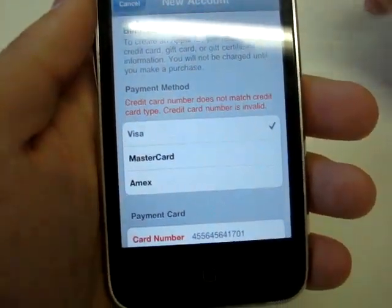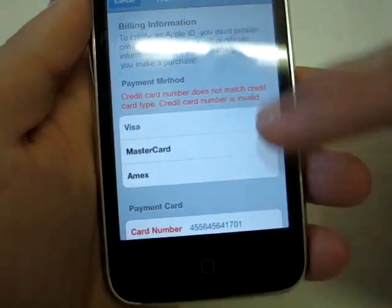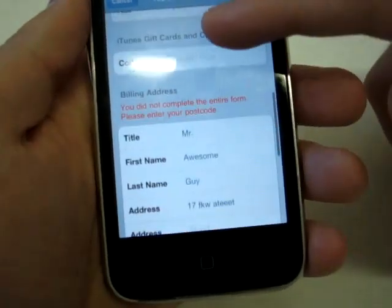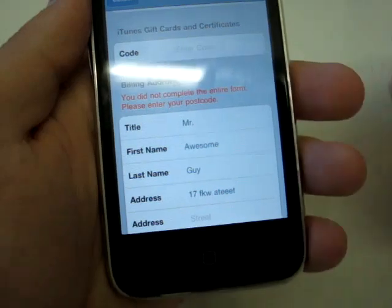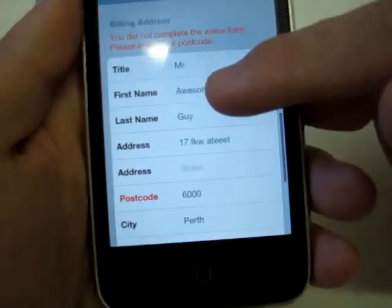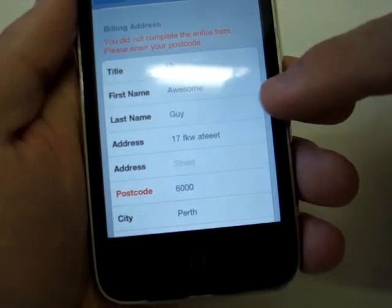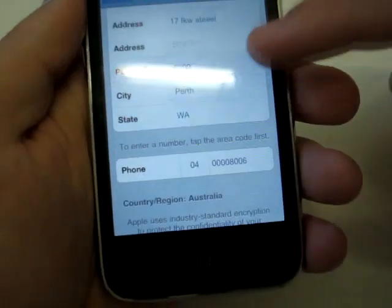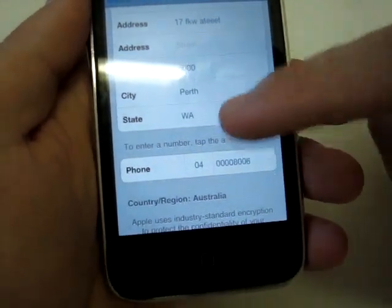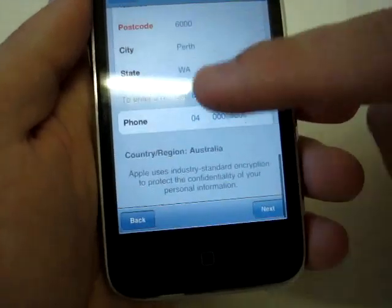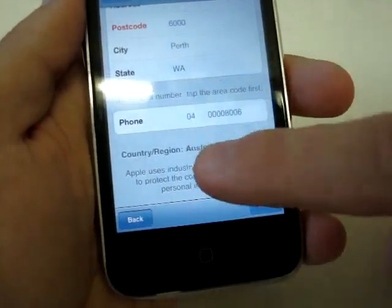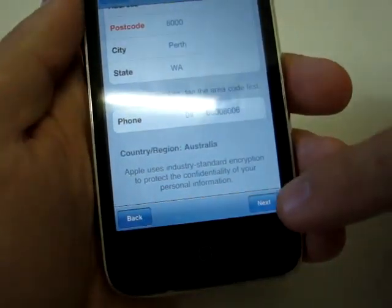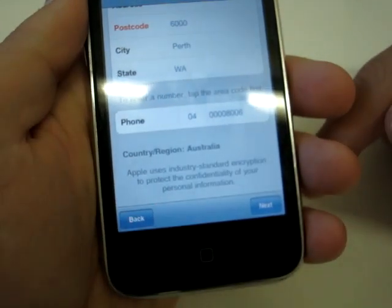I've just entered some fake details here — the credit card number isn't real, so don't bother. Expiration date entered. You can optionally use an iTunes gift card or certificate as opposed to a credit card. For your billing address you need a title — Mr., Mrs., etc. — first name, last name, address, postcode. Enter a city and your state. Click on each box and fill in the details. For phone, there's a box you need to press first, followed by the number box. After you've filled in all those details, hit Next.